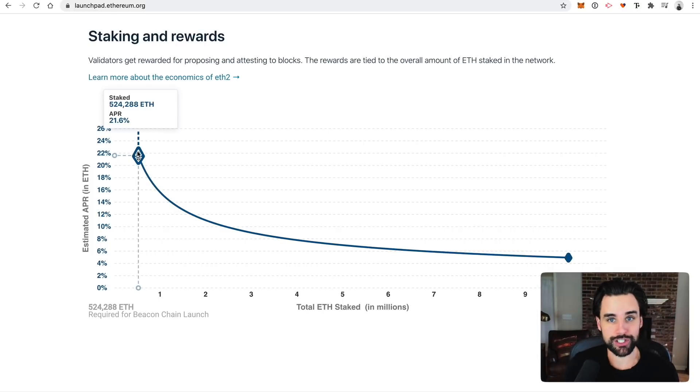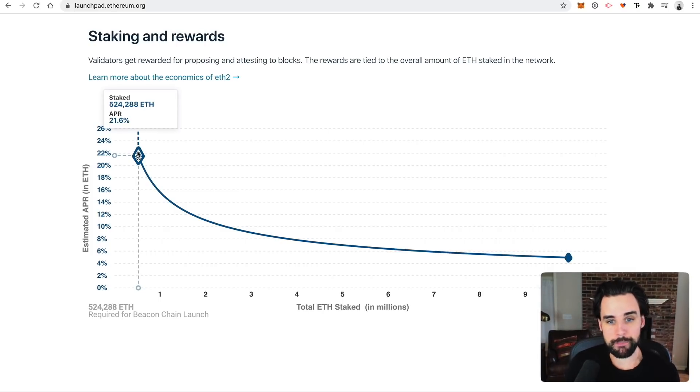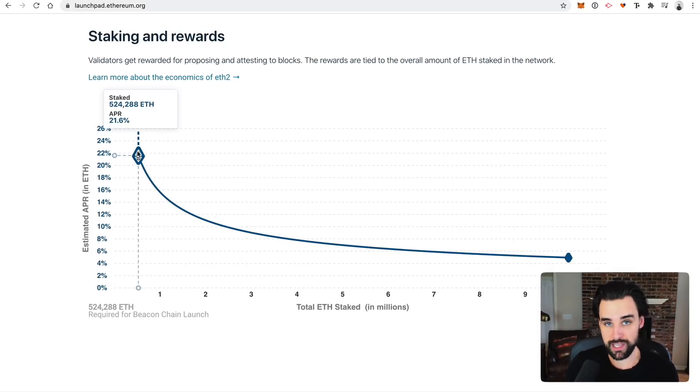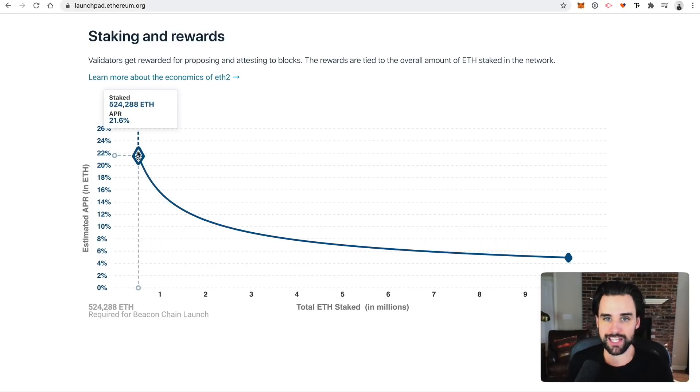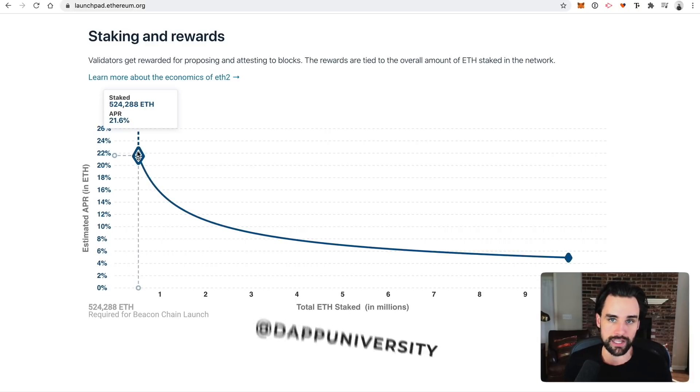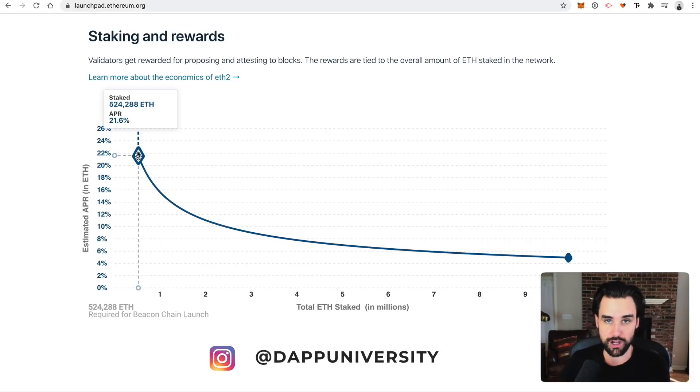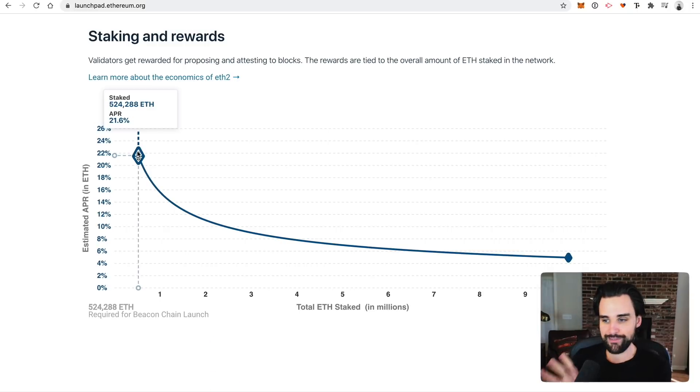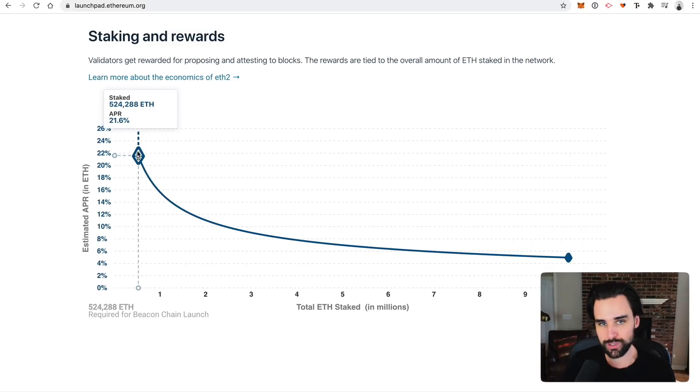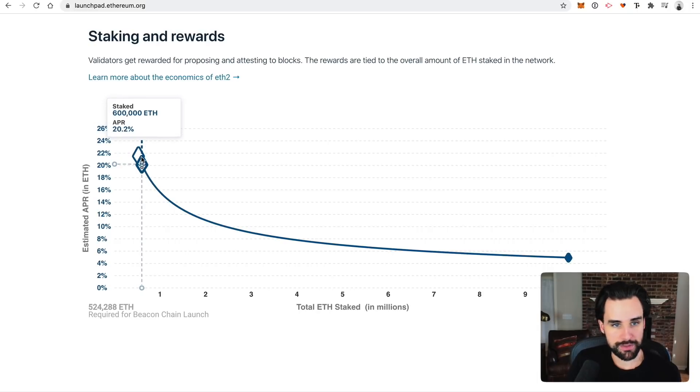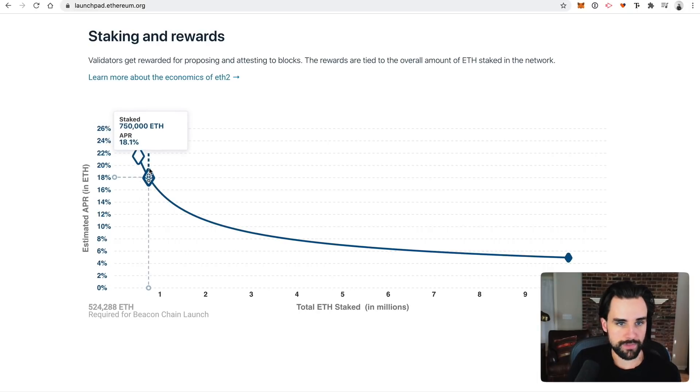If the fewest amount of people stake, then the returns can be as high as 21.6% APR. So that's pretty good interest, especially compared to a bank account. And also, if you think about the price of ETH going up over the long term, it's just icing on the cake. And that's what causes a lot of people to stake in the first place. That's why I plan on doing it is because I plan on holding Ethereum for the long term or ether for the long term. And so having this additional appreciation on top of that is really just icing on the cake.